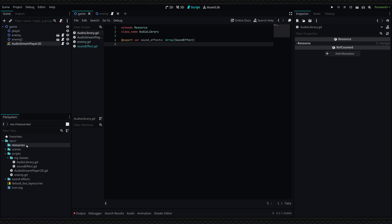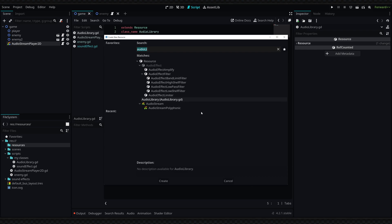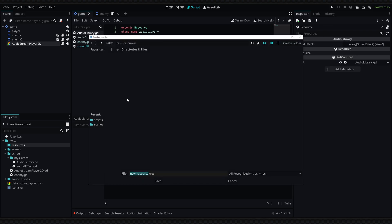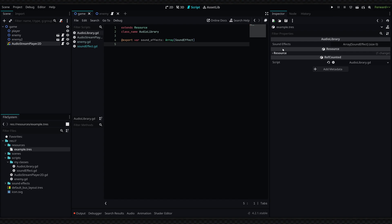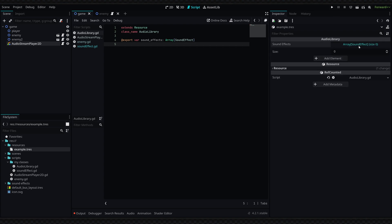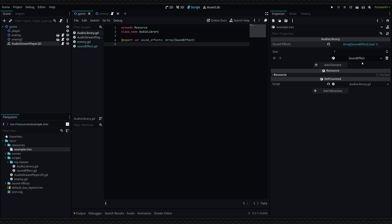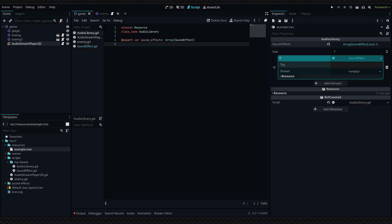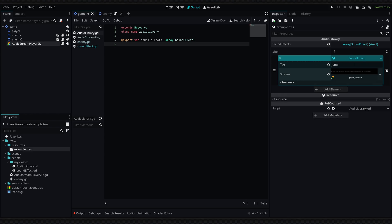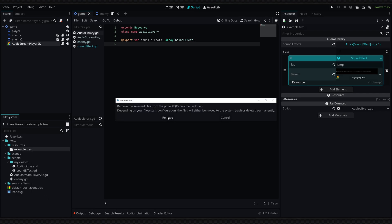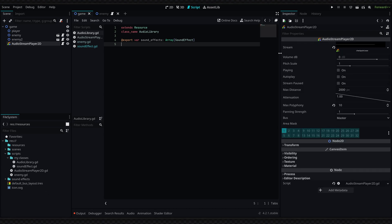Now in the file explorer I've created a resources folder. Right-click inside it, create a new resource, and search for AudioLibrary. Create a new audio library, give it a name, and when you open it in the inspector panel on the right you'll have a list of sound effects. Click in, add a new element, define a new SoundEffect, give it a tag like 'jump', and quick-load the player jump audio stream. This is essentially a statically typed dictionary — tag as key, stream as value.